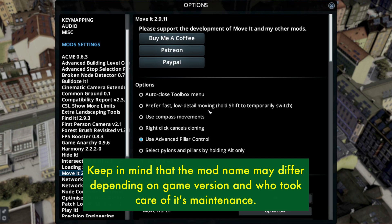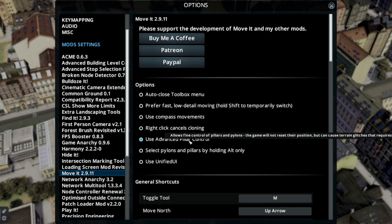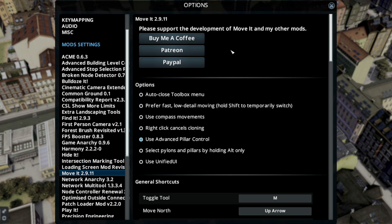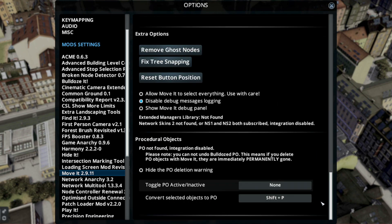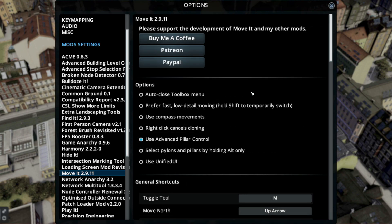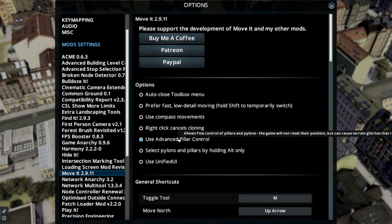This is MoveIt's mod options menu. What you really should change is 'use the advanced pillar control'. MoveIt is a very powerful mod so I'm not going to go through all the settings. Here are all the shortcuts and down here you have other mod integration. Whenever you are questioning what something does, just hover over it and it will tell you.